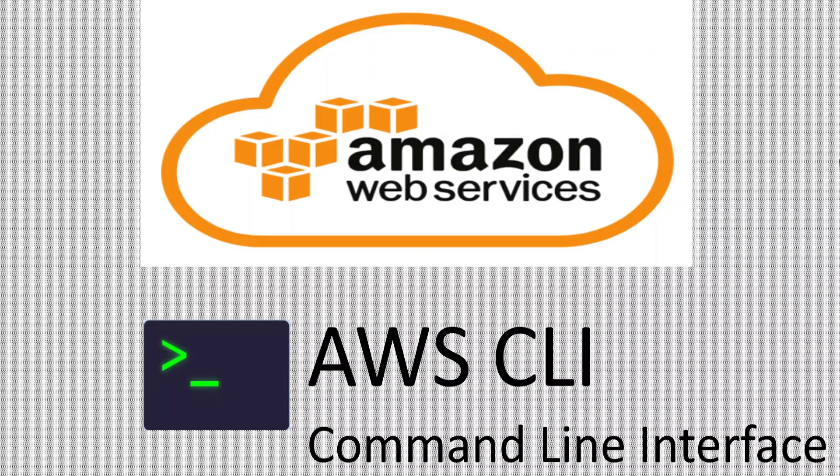So that's all I had to cover in this AWS CLI video. If you enjoyed the video, please press the like button and do subscribe to my channel. Thank you.